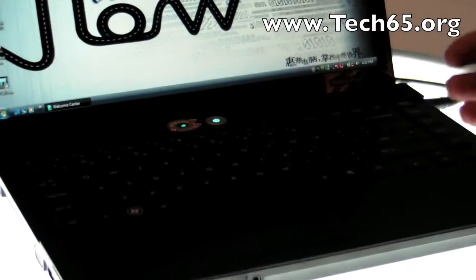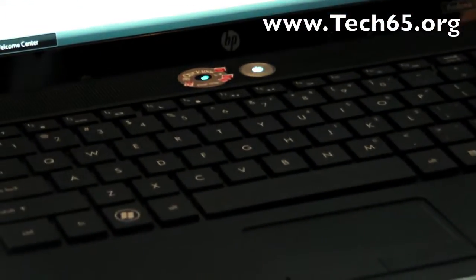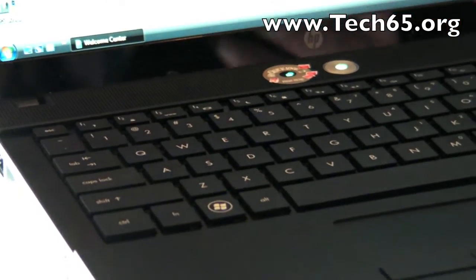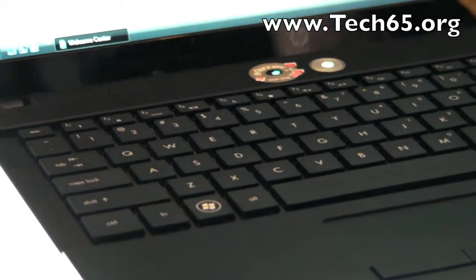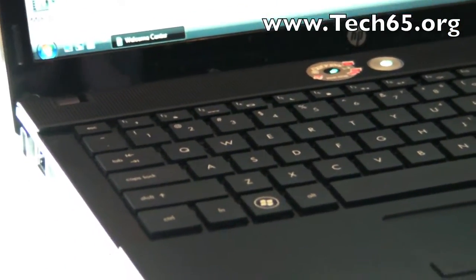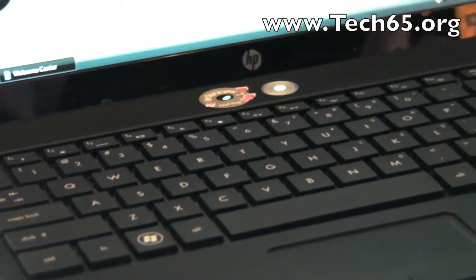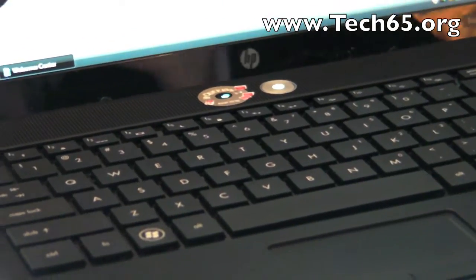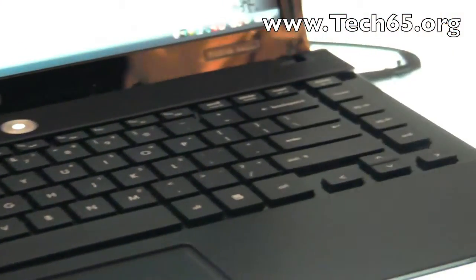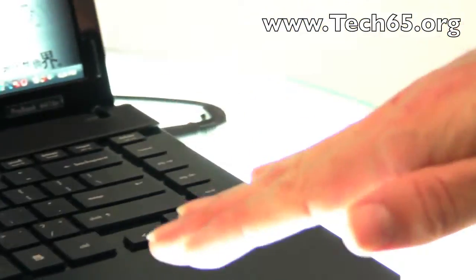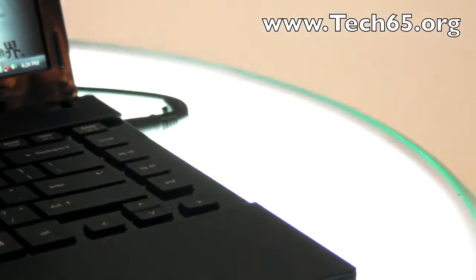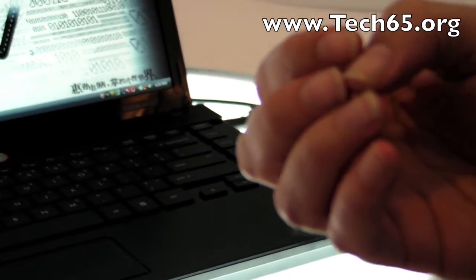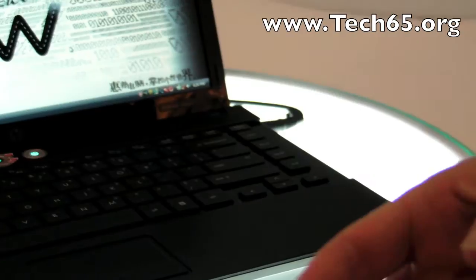Some people in the industry like to call this a chiclet keyboard. You've seen it on other products, I'm sure. But there are some distinct advantages with this type of keyboard. First of all, traditional keyboards which are sunk into keyboard decks have air gaps around them.